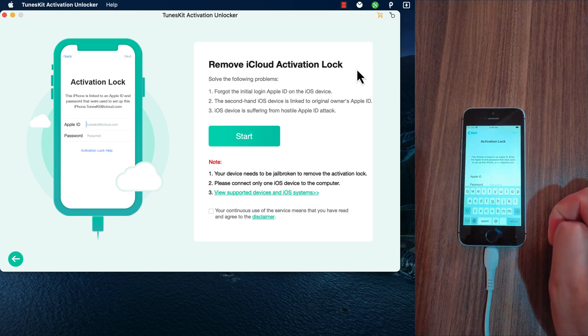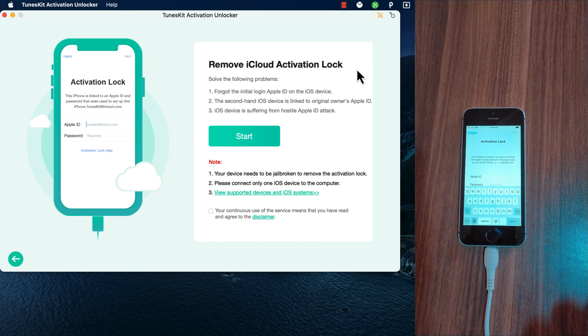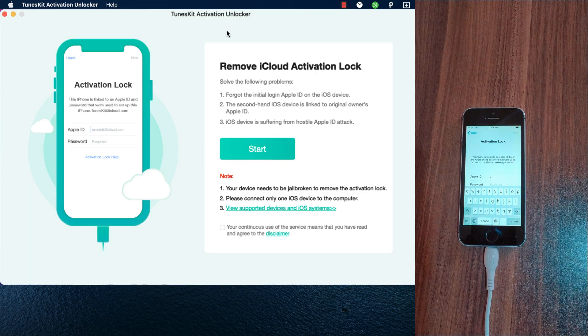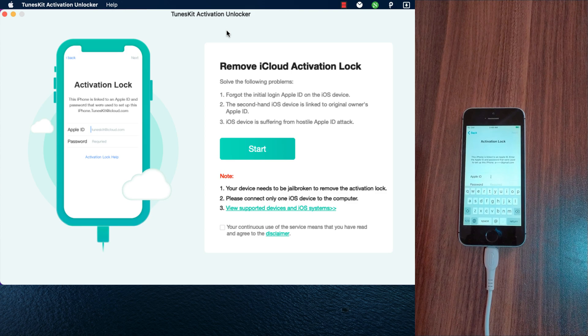Okay, now what you need to do is connect your iOS device to your Mac. I will connect my device. My device is now connected. Now click start.